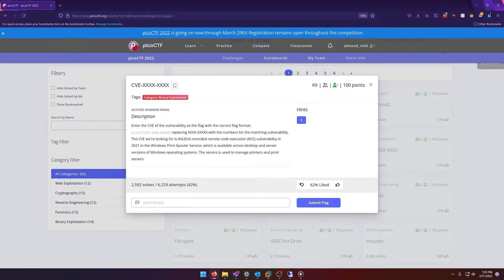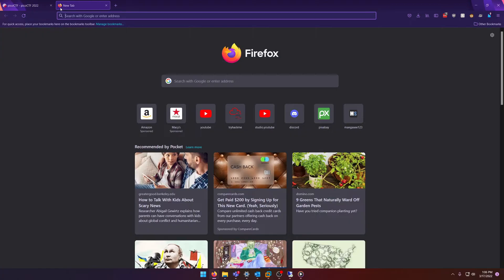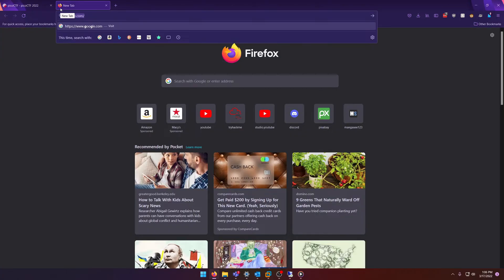The CVE we're looking for is the first recorded remote code execution (RCE) vulnerability in 2021 in the Windows Print Spooler service, which is available across desktop and server versions of Windows operating systems. The service is used to manage printers and print servers.